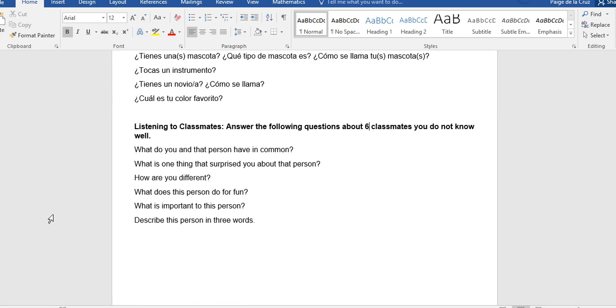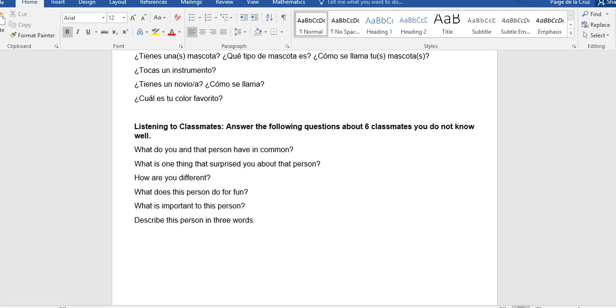So then the last thing you'll do, which will be, again, in class, is you will listen to your classmates. And you will answer the following questions about six classmates you do not know well. So you're going to look at what do you and that classmate have in common. What is one thing that surprised you about that classmate. How are you and your classmate different. What does your, this person or classmate do for fun. What's important to that classmate. And then you will describe them in three words. This listening component is all done in English. Because then I'm really, truly, I will truly know if you understood what your classmates shared with you.